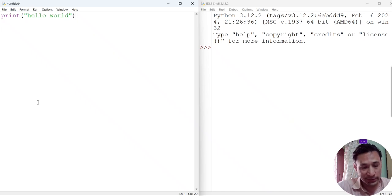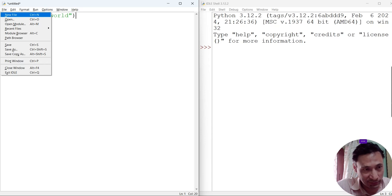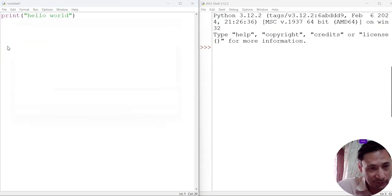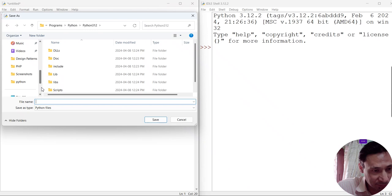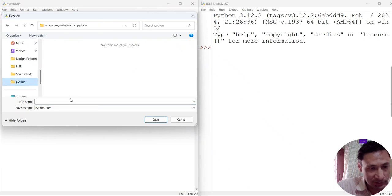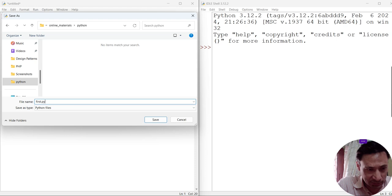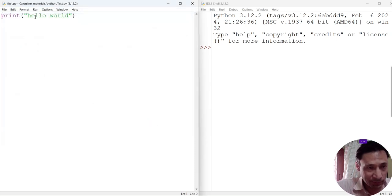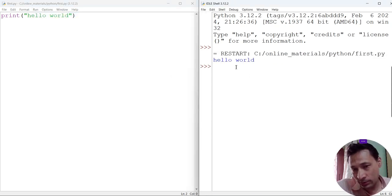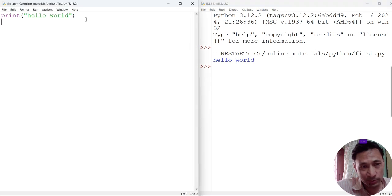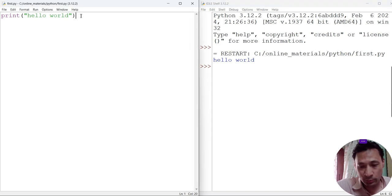'Hello World' is a string, so I have to enclose it within double quotes. I will save this file. I created a Python folder — let's name it 'first.py'. The .py extension is for Python files. Now click Run > Run Module. You can see 'Hello World' is displayed.